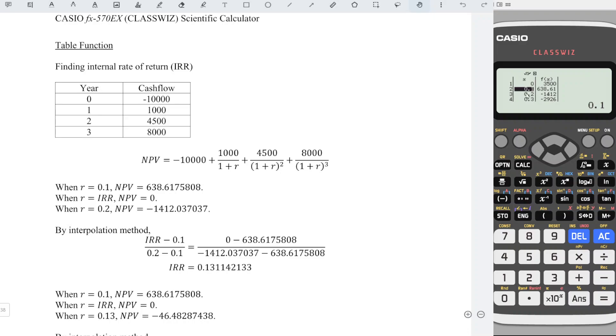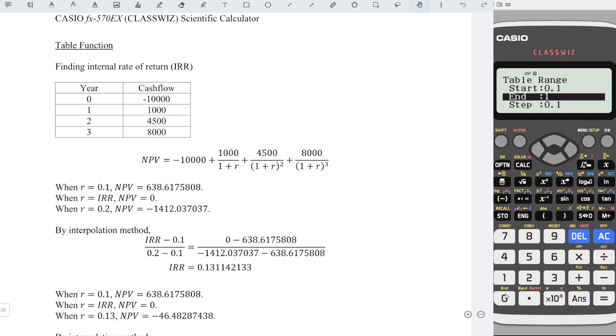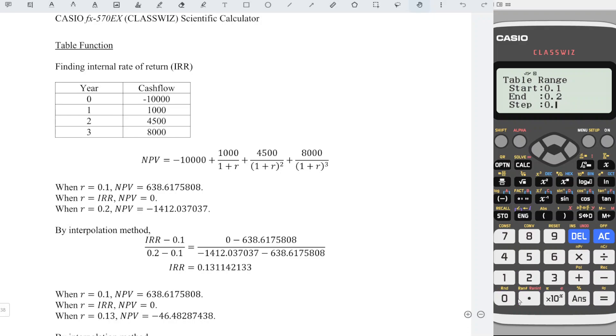Press AC, press equal. The start we should have 0.1 for this time and end we should have 0.2. For the step, we should increase one decimal place, which means that we take 0.01 now. Press equal.